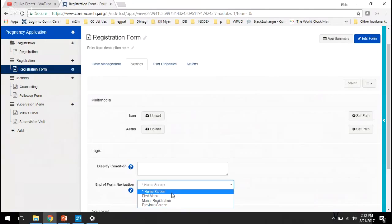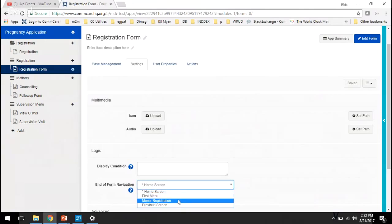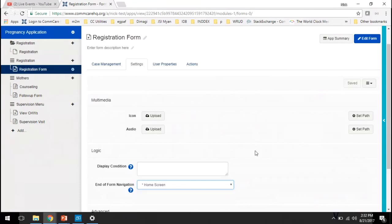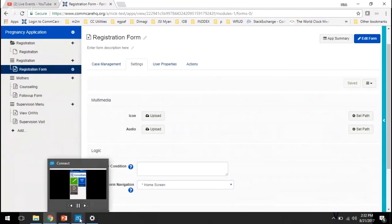And then the other three are the first menu, the menu that you're in right now currently, and then the previous screen. So now we'll show you what each of these different settings looks like, and maybe some situations where you'd want to use one of these specific settings.